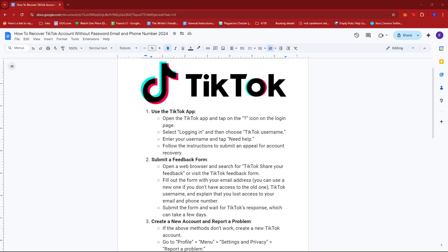Hello everyone! In today's video, I'm going to show you how to recover your TikTok account without a password, email, and phone number.